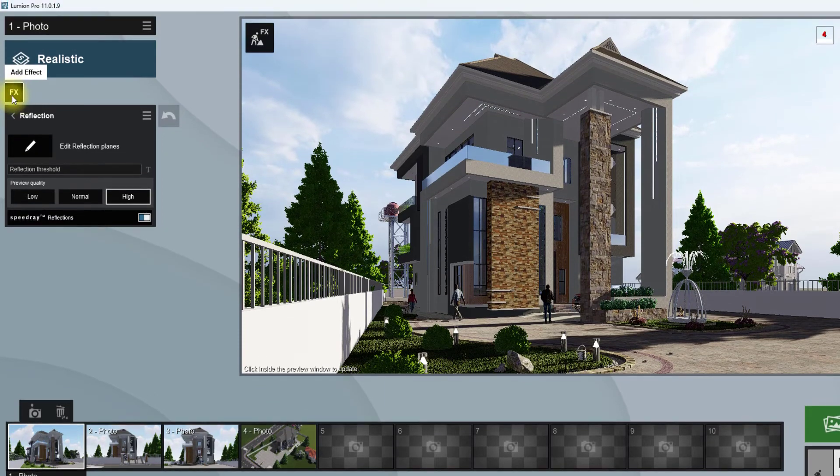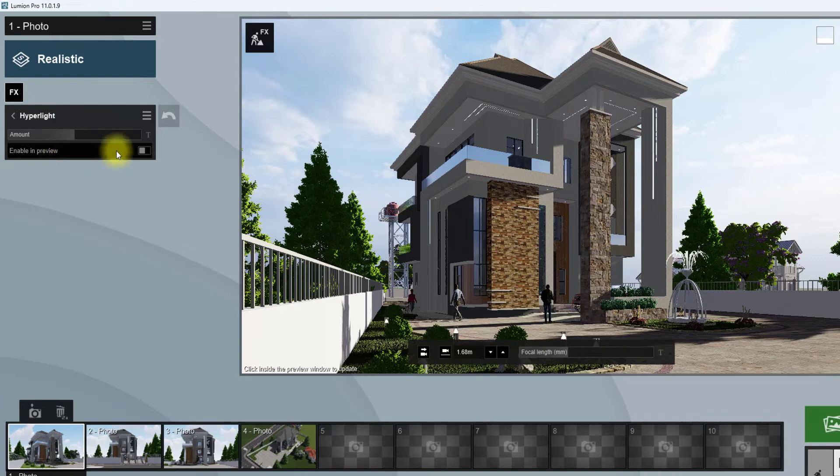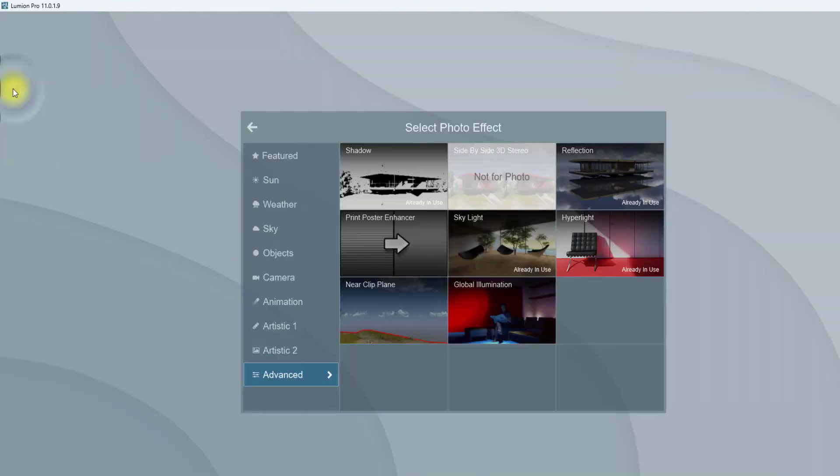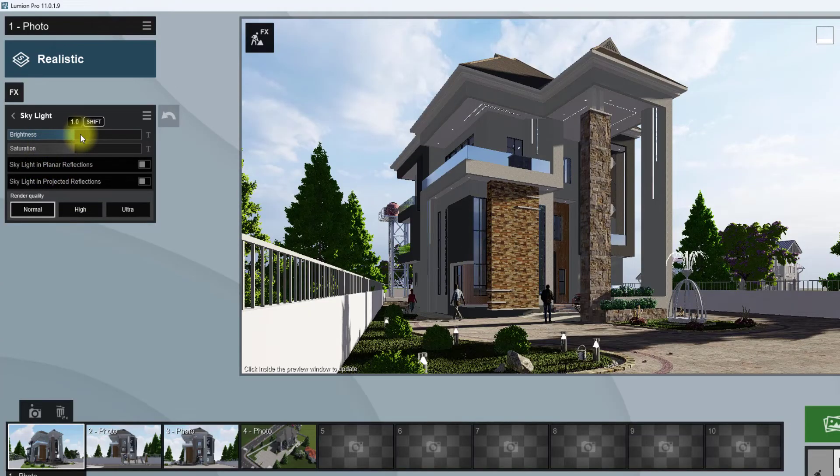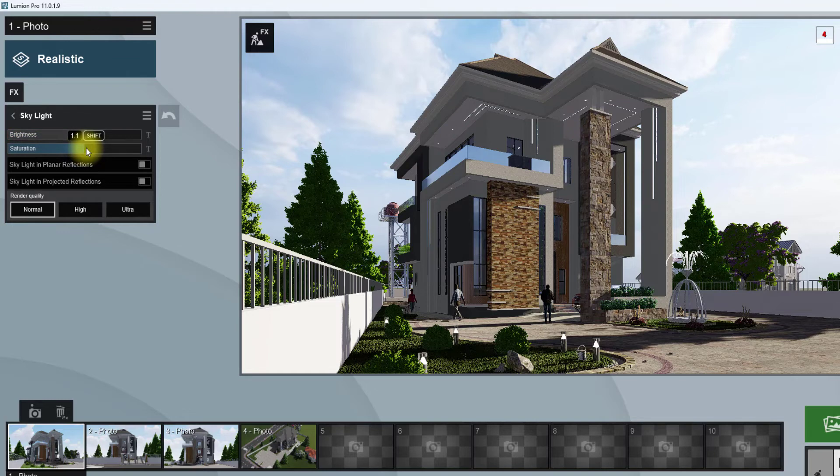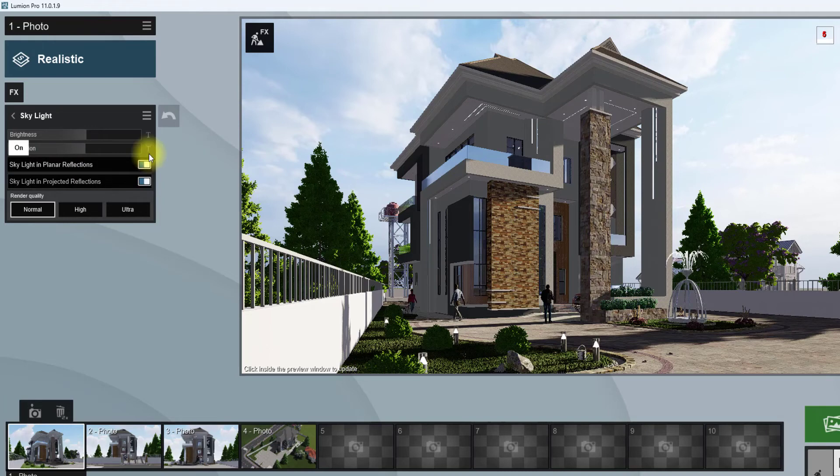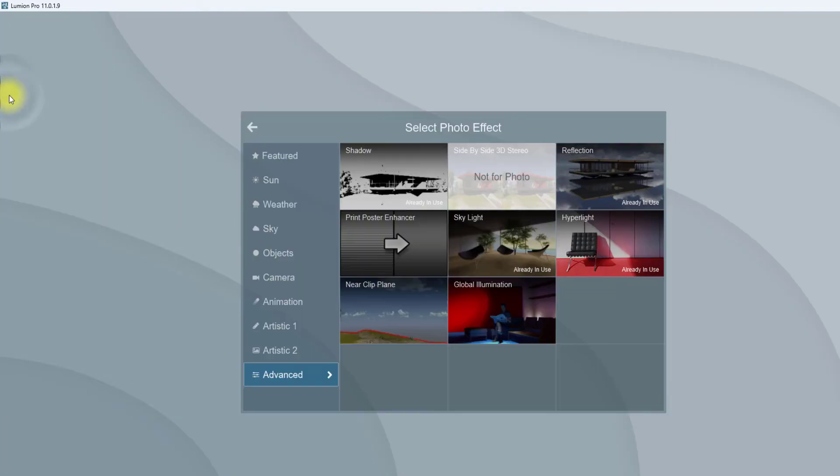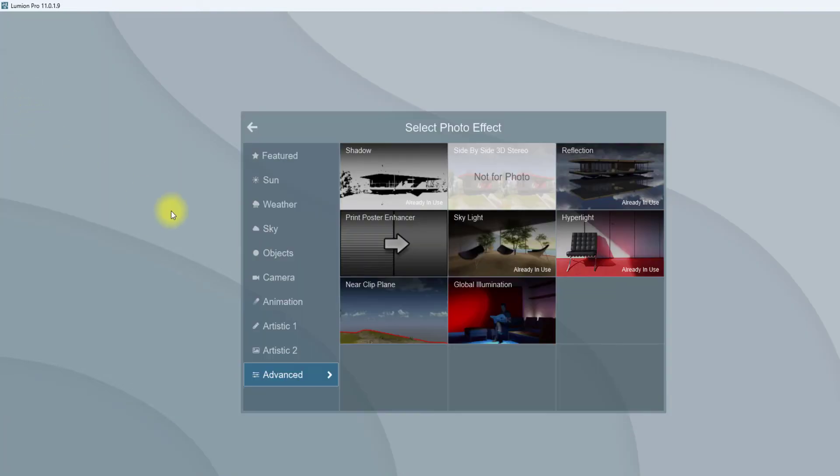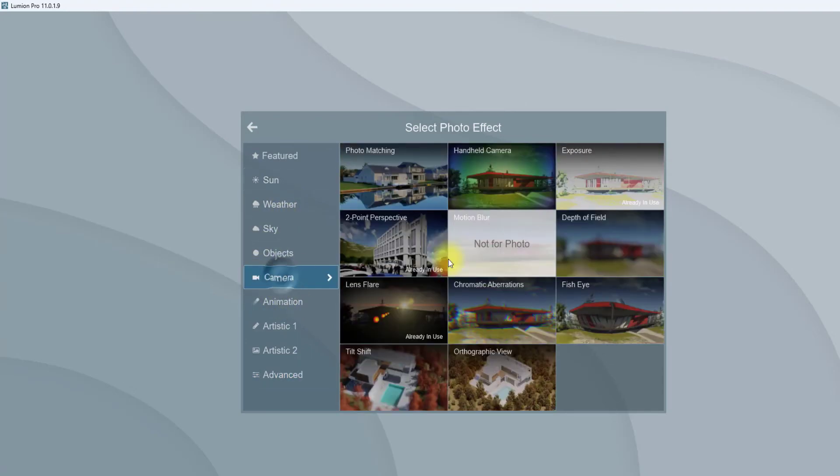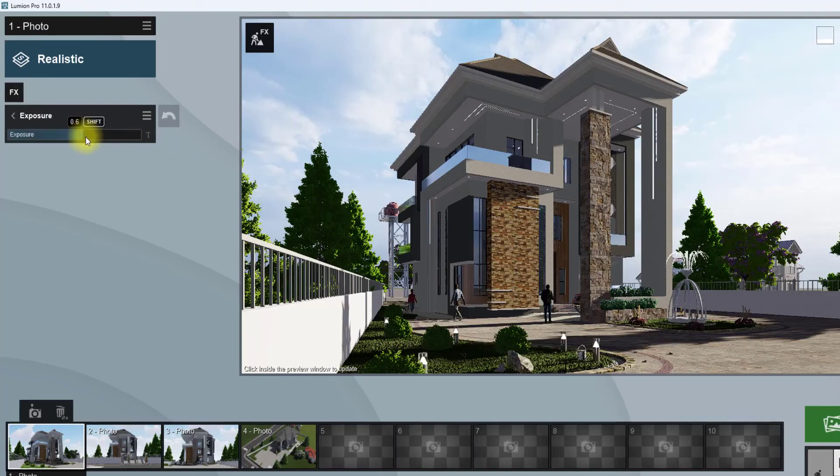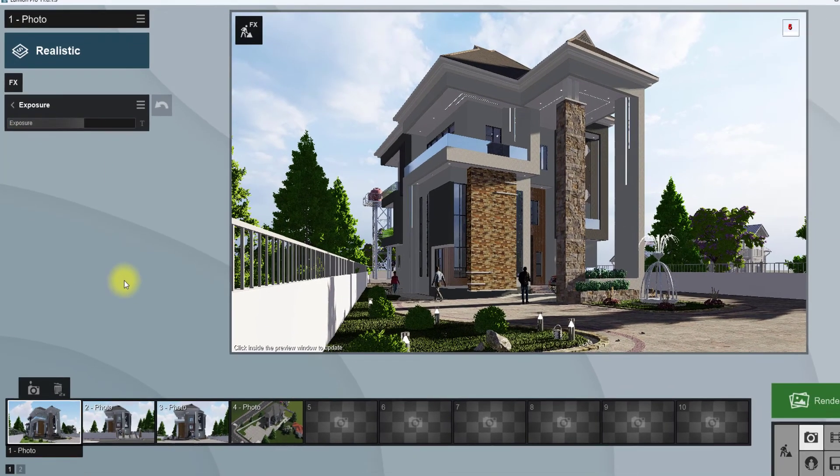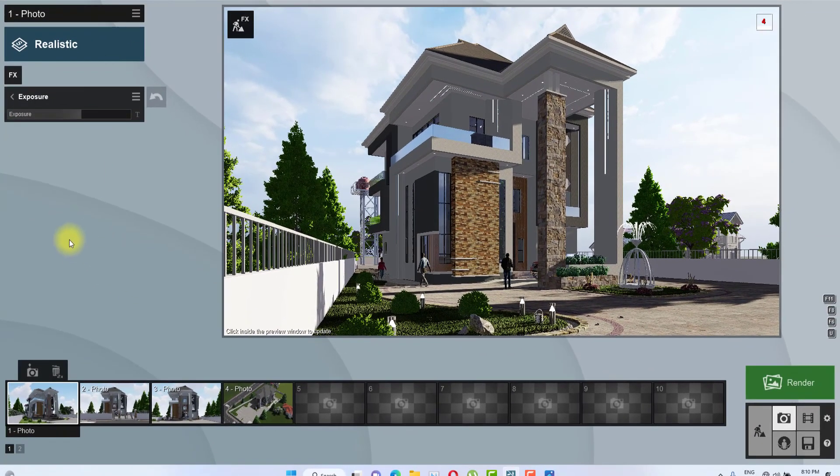We'll go back to the FX again to add another setting. Go to hyper light. Under hyper light, click on edit preview, turn on, then increase the hyper light to about 30-something percent. Increase the skylight brightness to about 1.2, saturation 1.2, increase these two, click to switch on to increase the realistic, increase the render quality to high. If your system is not quite powerful, don't click on that high. I'm also going to go back to the camera to increase the exposure a bit because I feel the view is still a bit dark.